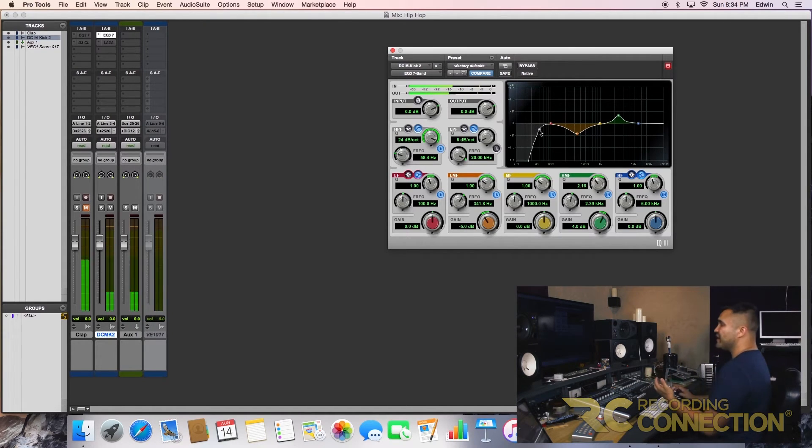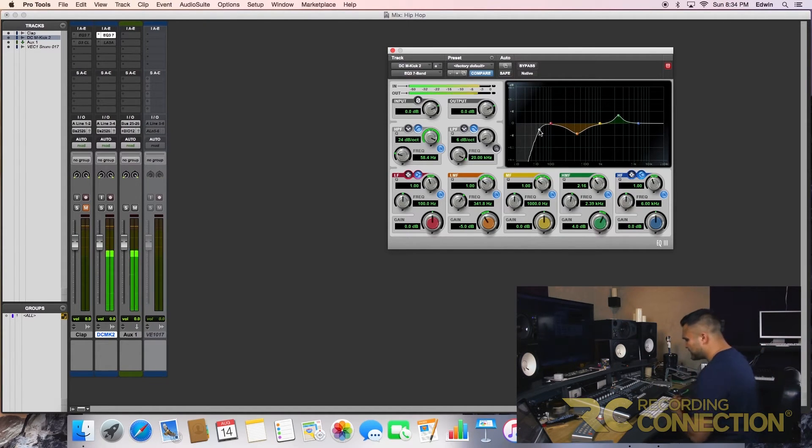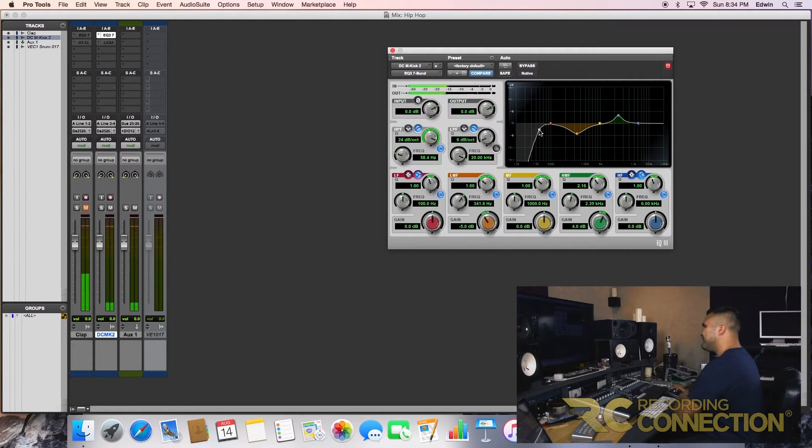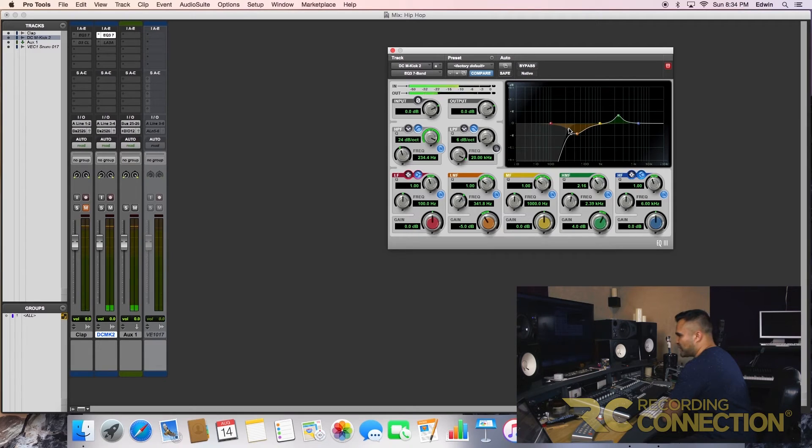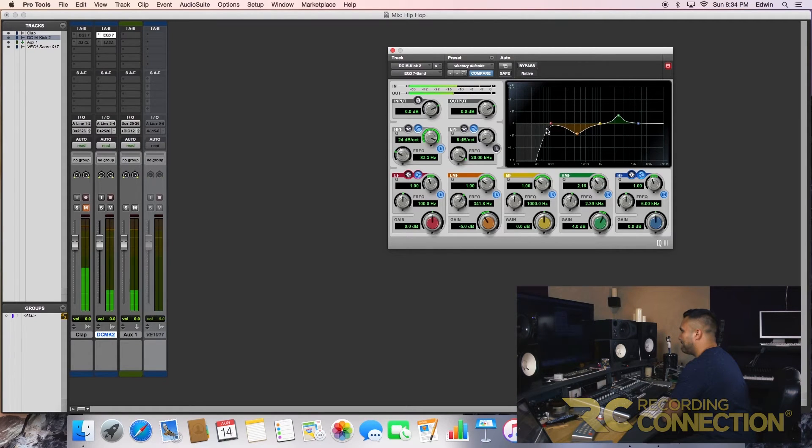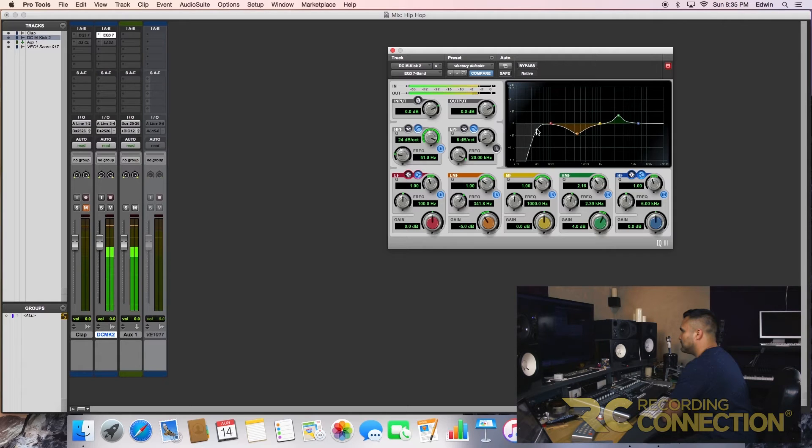And if you're not sure, cause I know there's always a moment where we're learning this, right? If you're not sure, go drastic. Obviously we could hear that, right? Perfect.